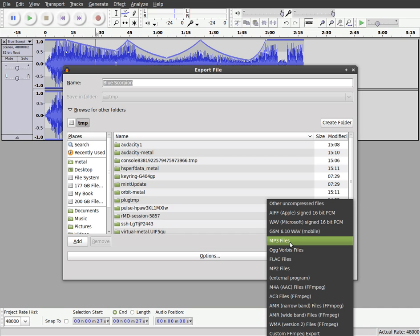You'll need for MP3, you're going to need LAME installed which depending on your distribution in Linux may already be installed, if not you can install it. On Windows, you'll have to download LAME. There's directions at the Audacity website and download it and you'll have to direct it to the LAME library.